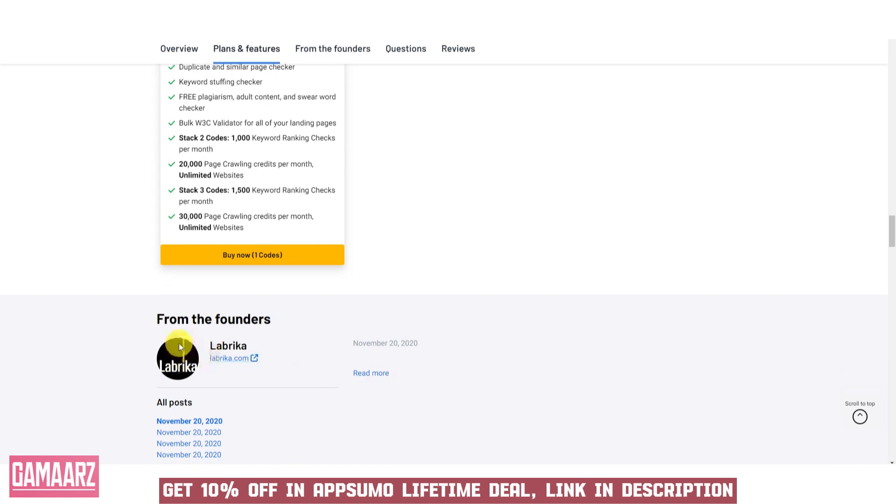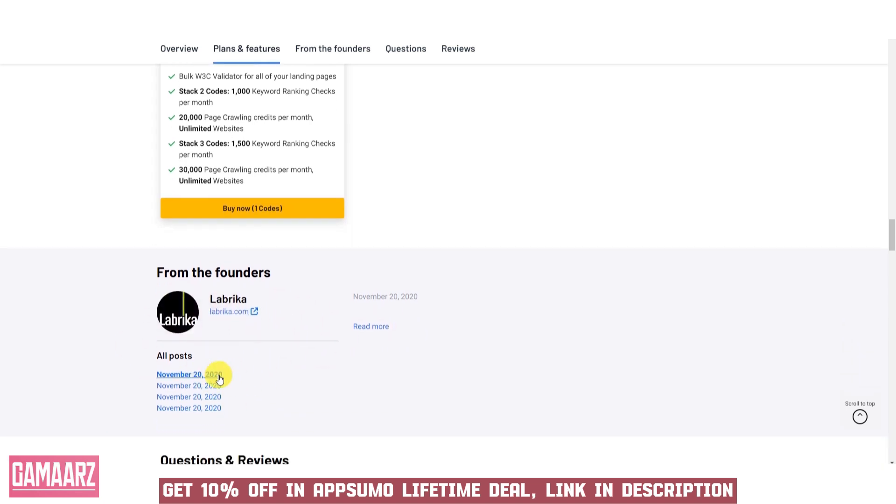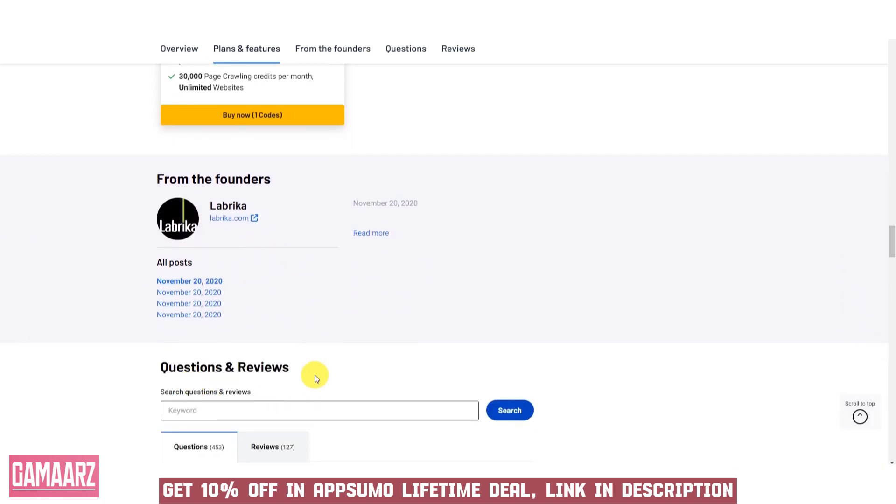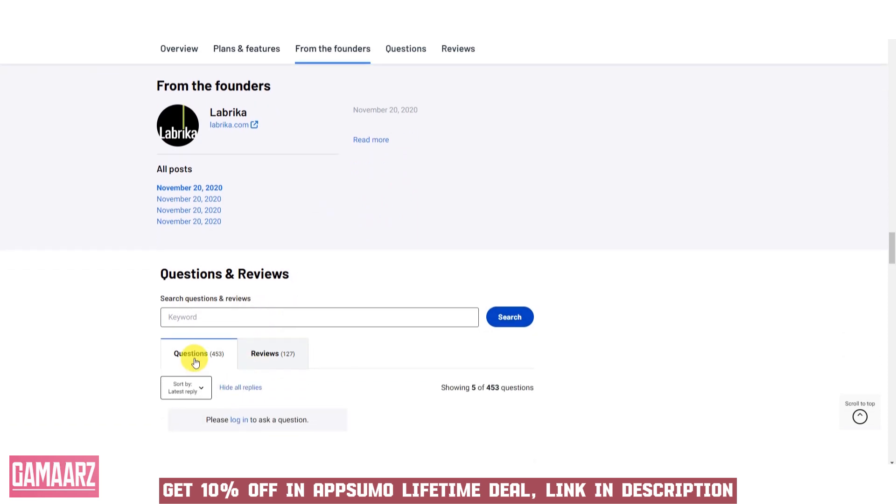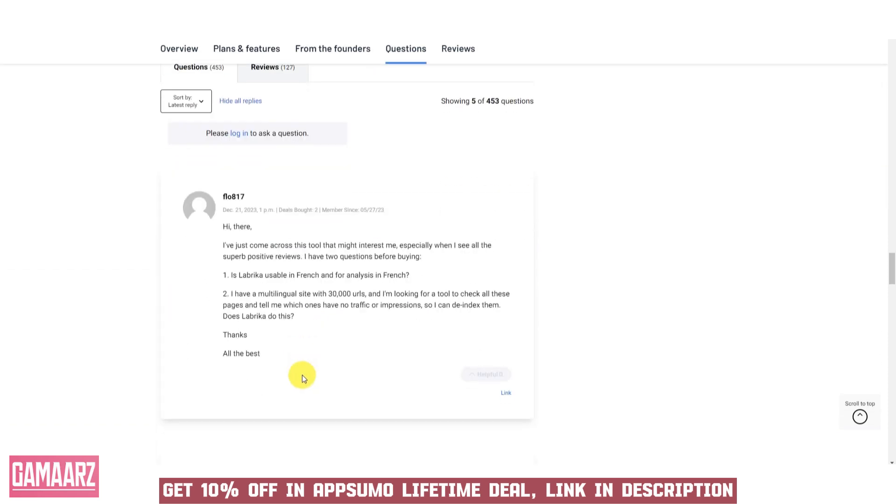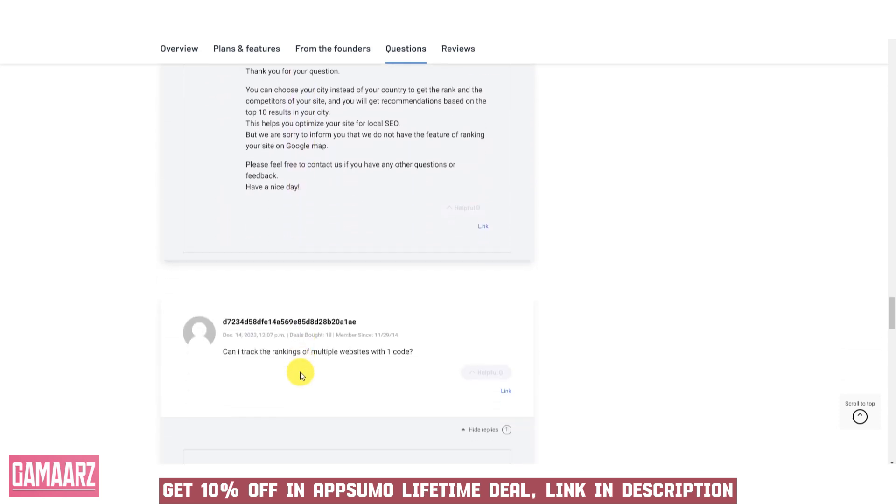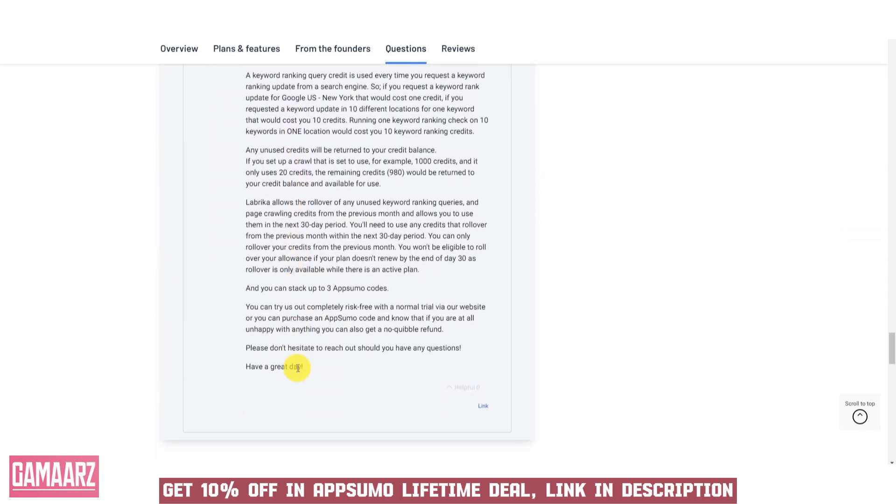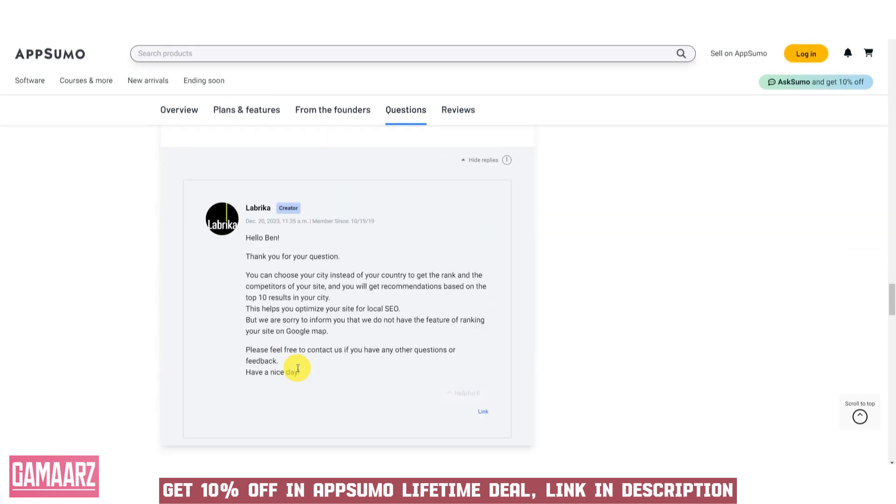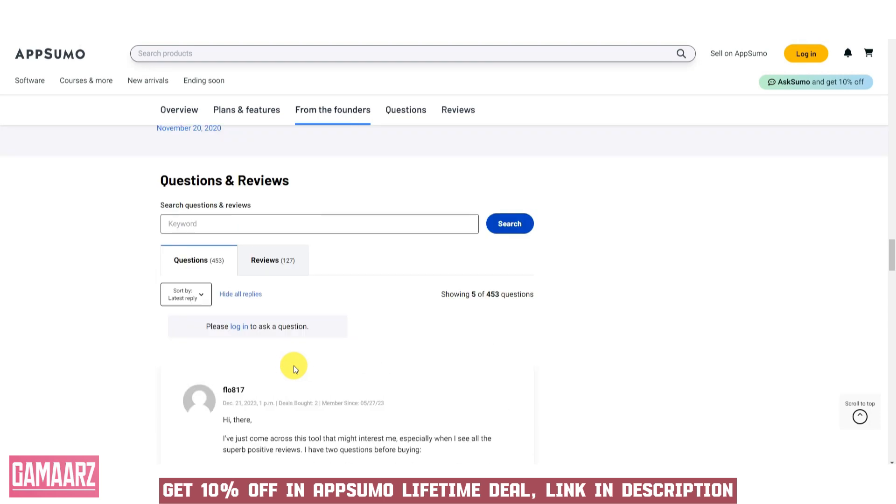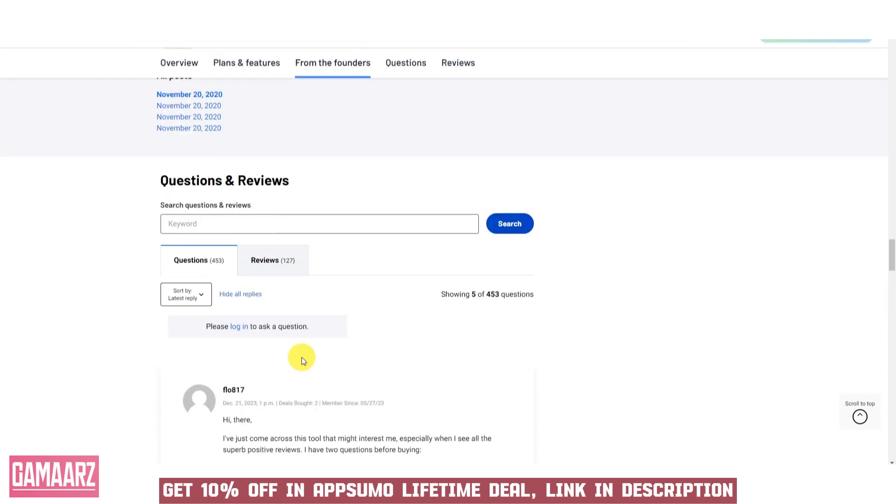In the digital landscape, prompt and responsive customer support is invaluable. Labrika's commitment to customer satisfaction is evident through its support system. Users can expect timely assistance and guidance, ensuring a smooth experience with the tool.